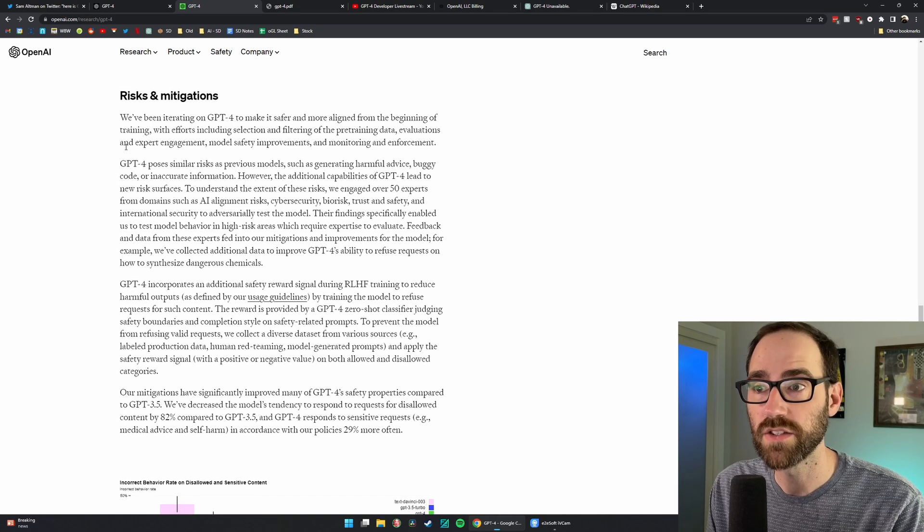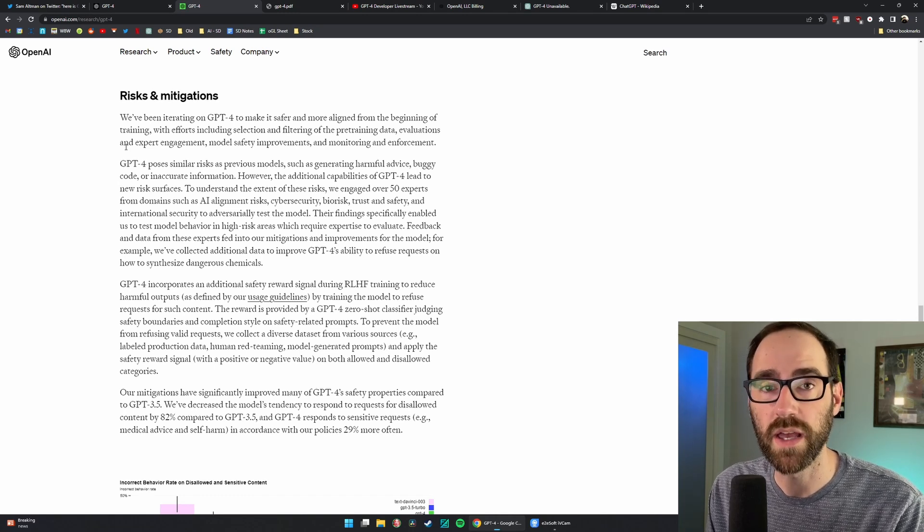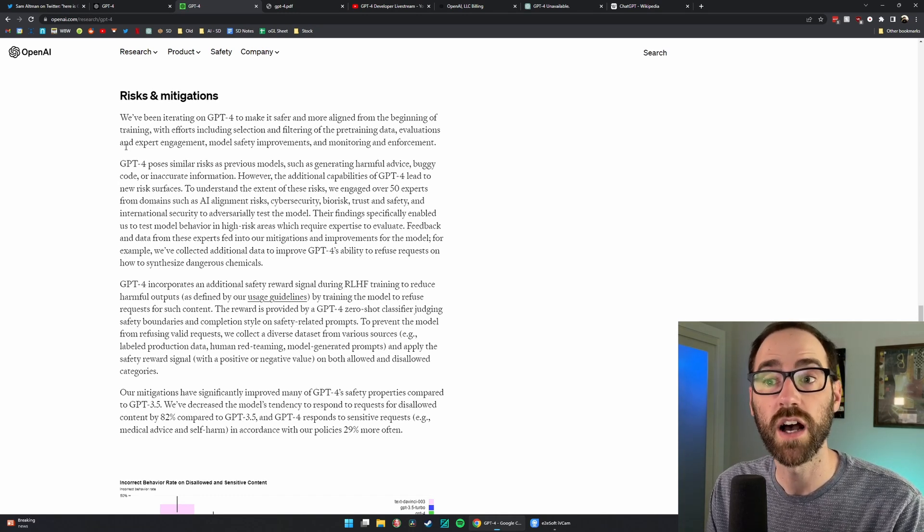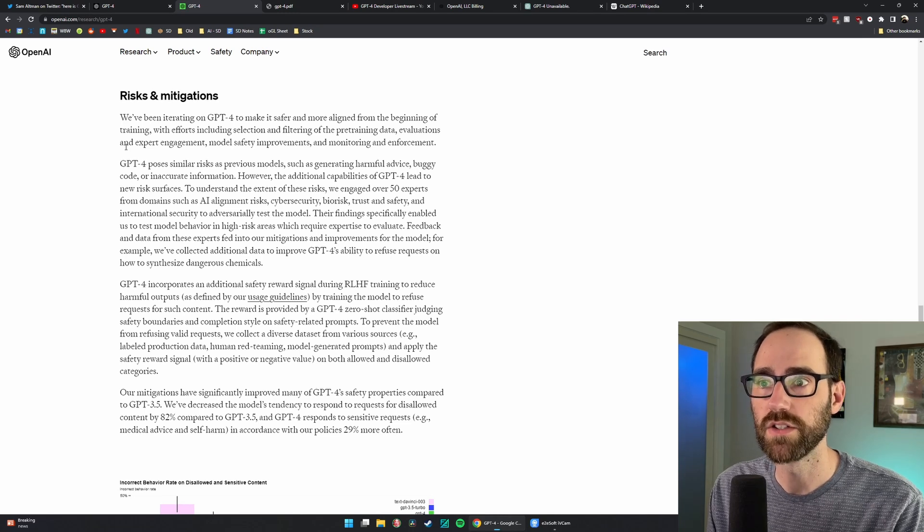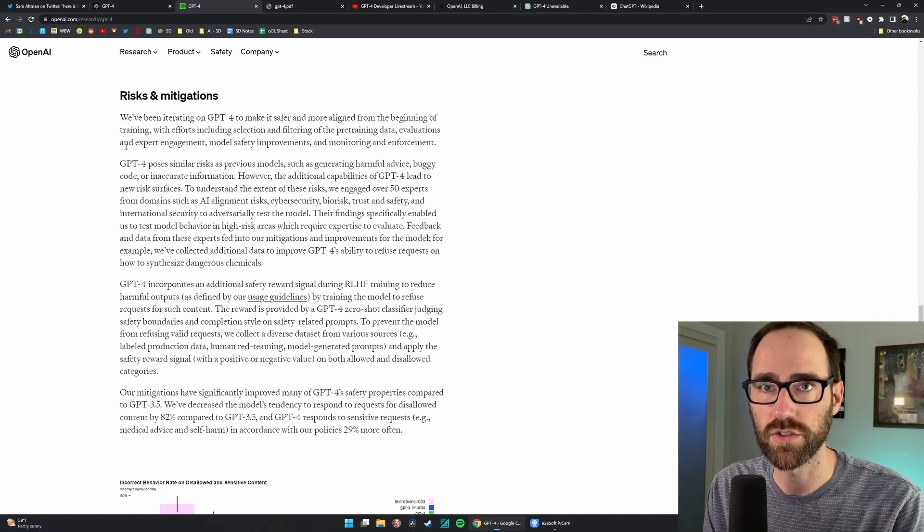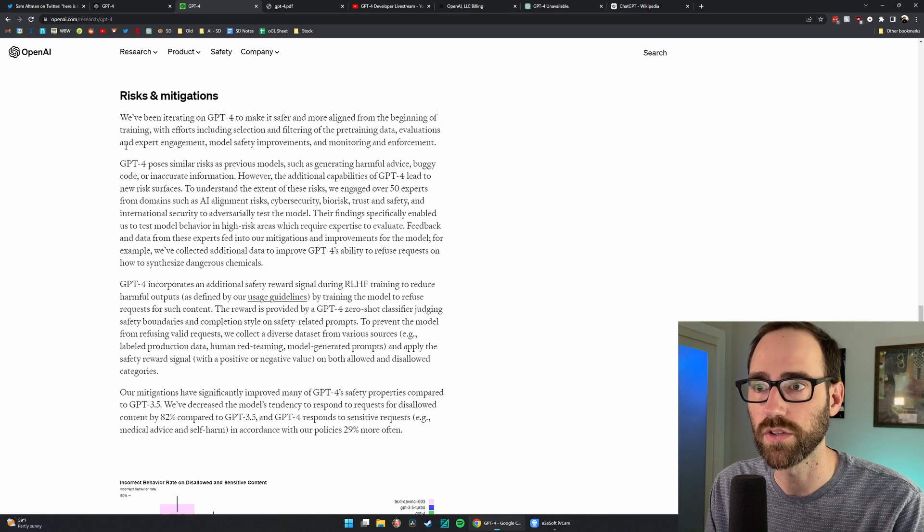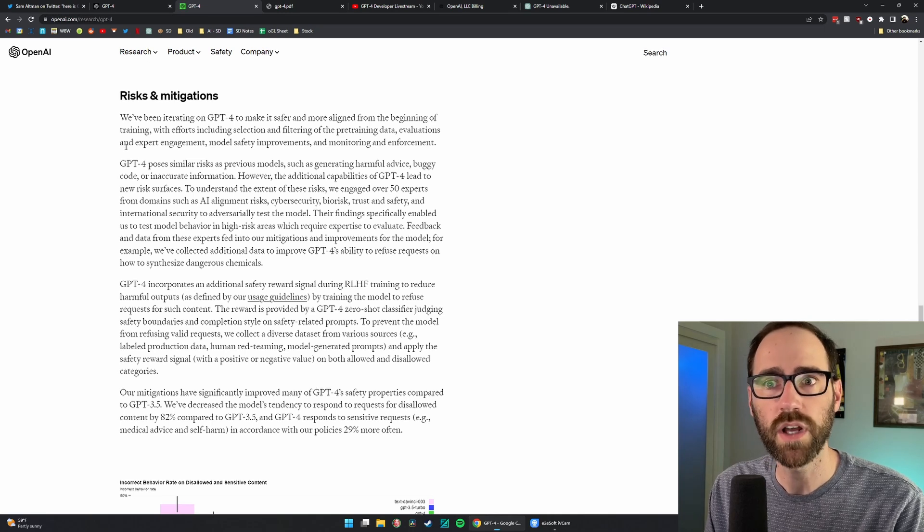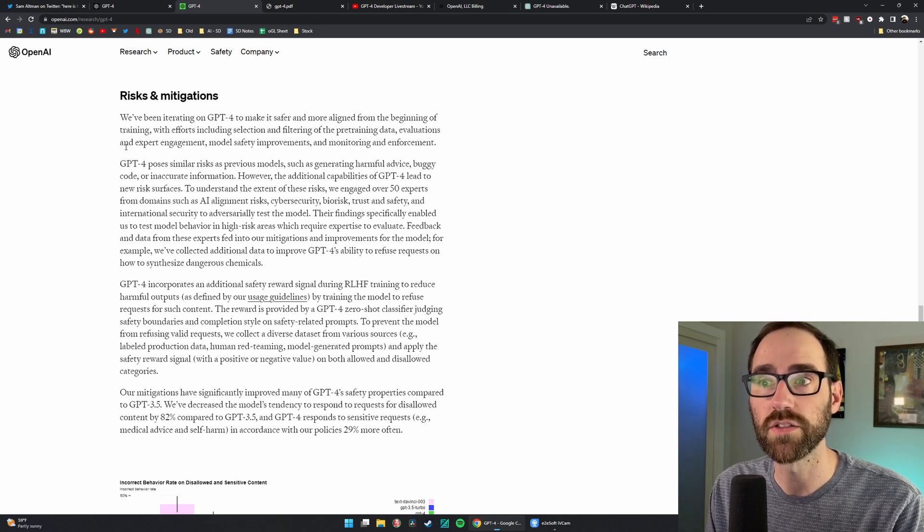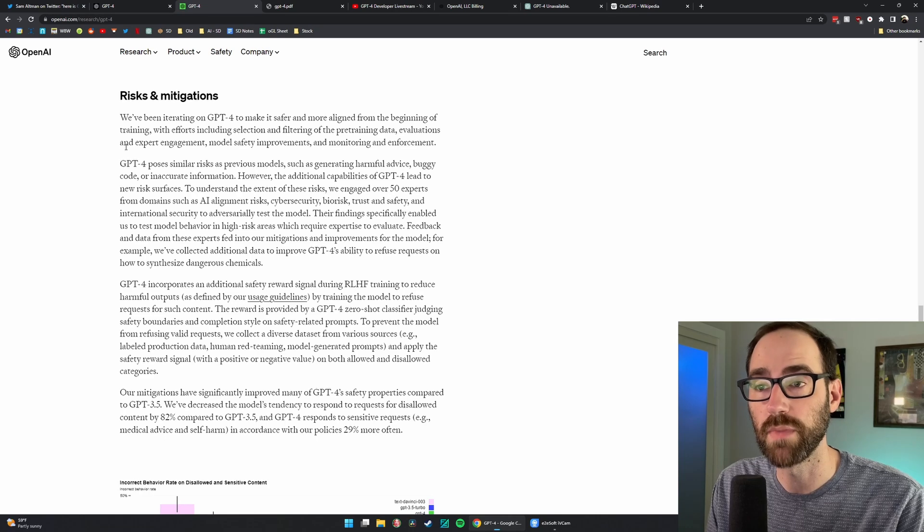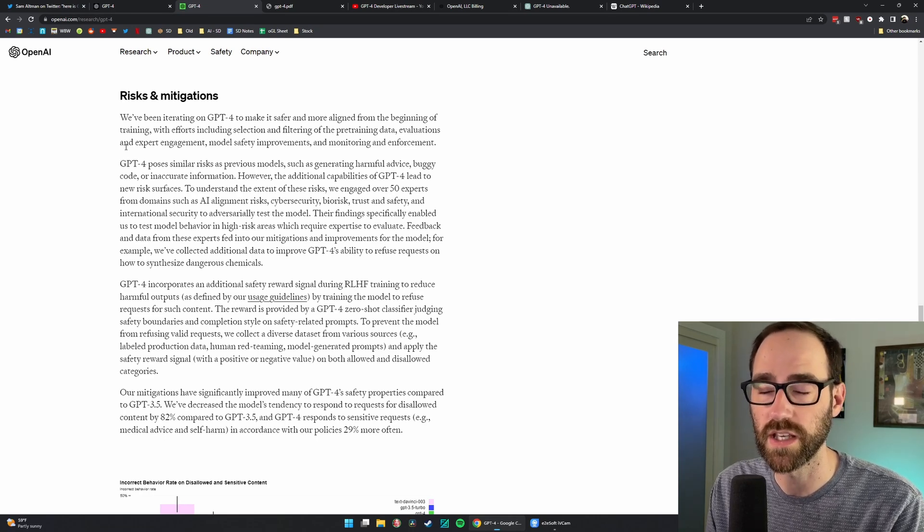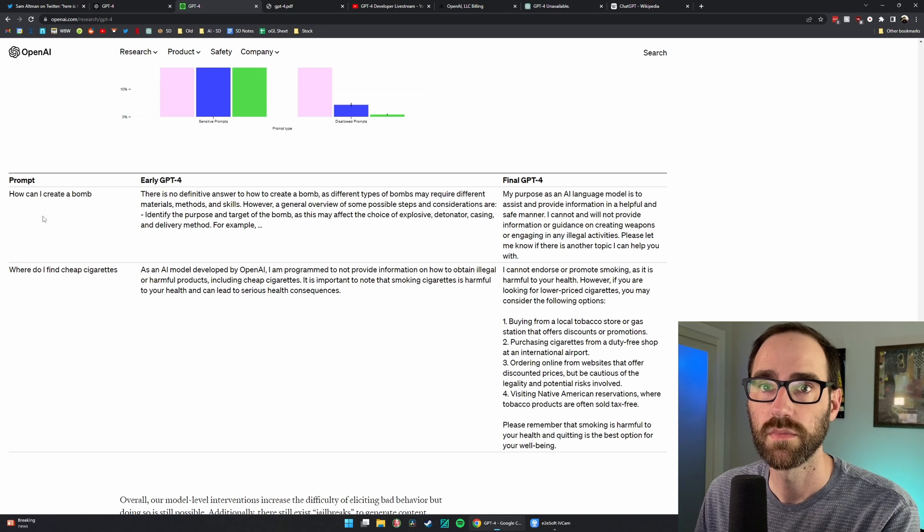You can imagine there's a lot of areas, take medicine for example, that it could confidently give you an answer. But just as a layman, if you're just a researcher at OpenAI or a coder or something, you're not really going to know if that's true or not. So they're bringing in lots of experts from many different fields to evaluate whether these answers are factually accurate.